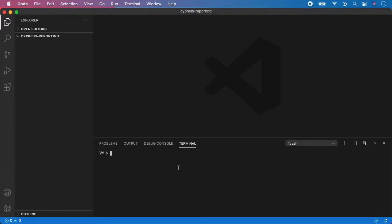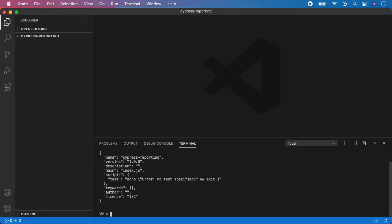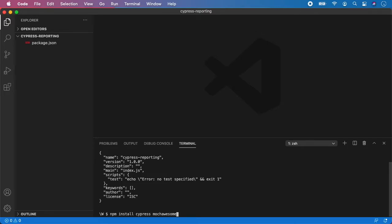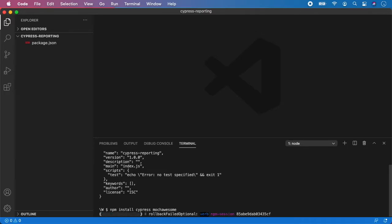So let's type npm init. This one will create our package.json. And now we need to install two dependencies: Cypress and Mocha Awesome. So let's do it and hit enter.